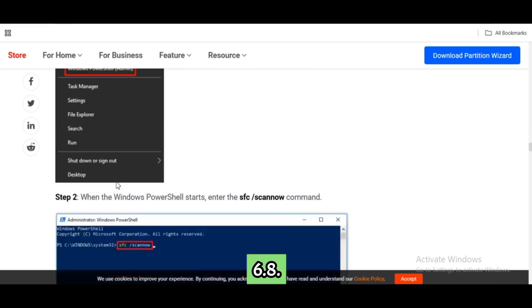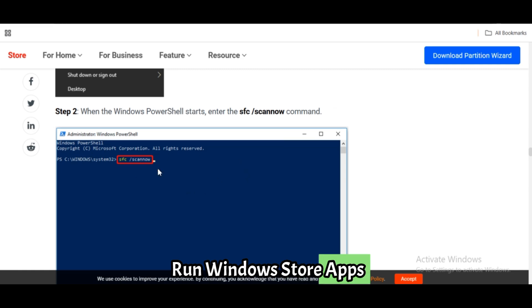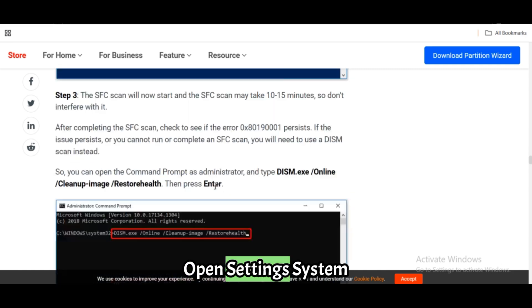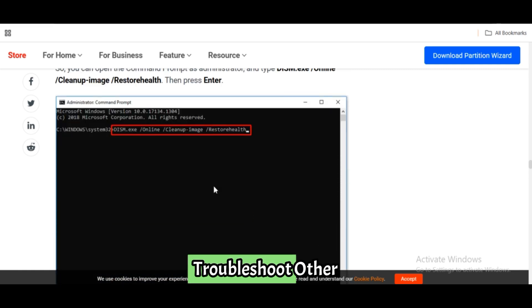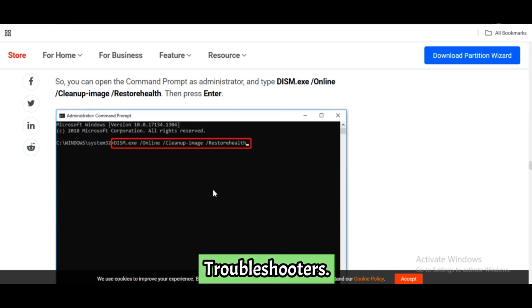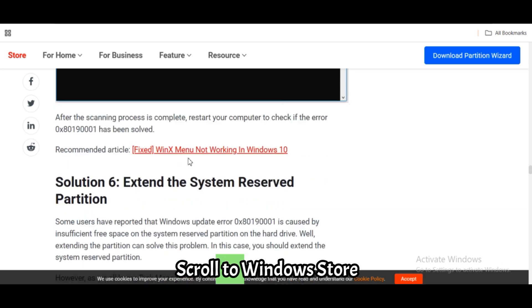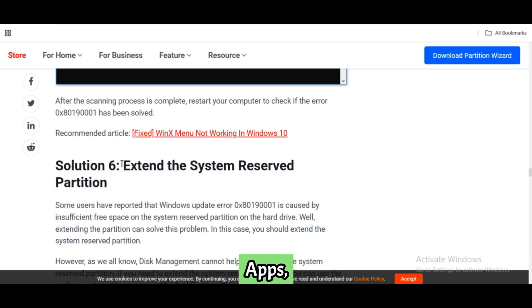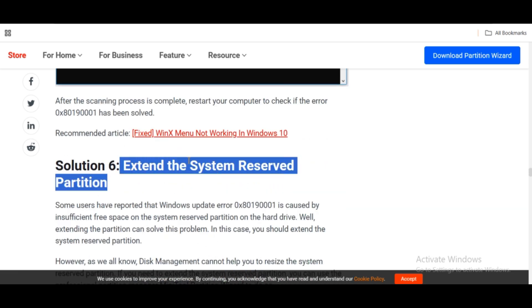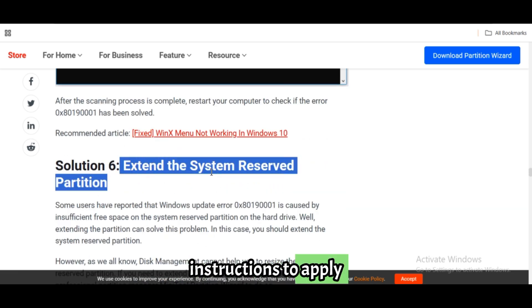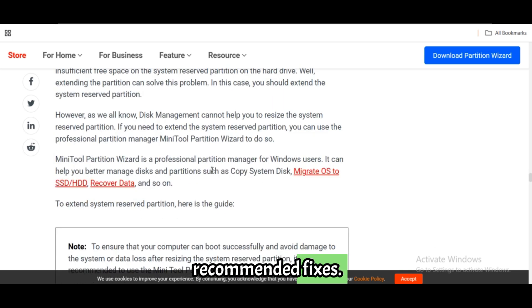Fix 8: Run Windows Store Apps troubleshooter. Open Settings, System, Troubleshoot, Other Troubleshooters. Scroll to Windows Store Apps, click Run. Follow the on-screen instructions to apply recommended fixes.